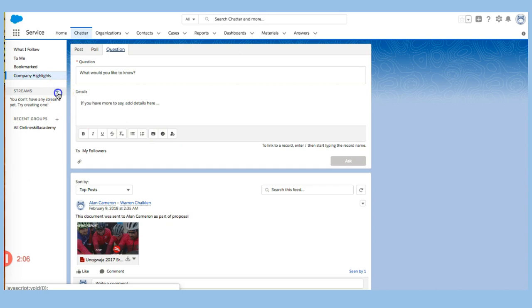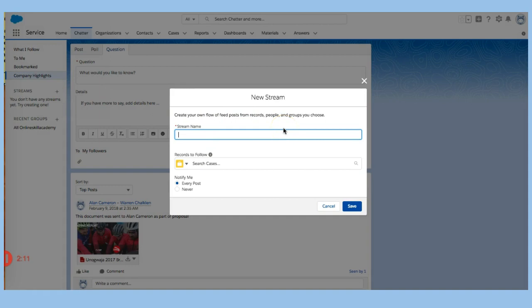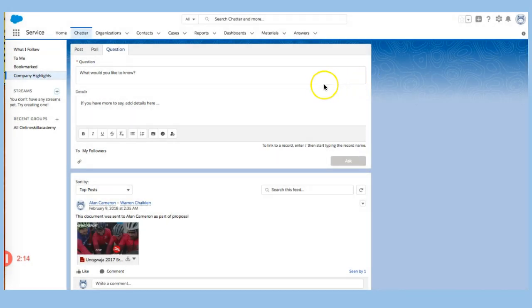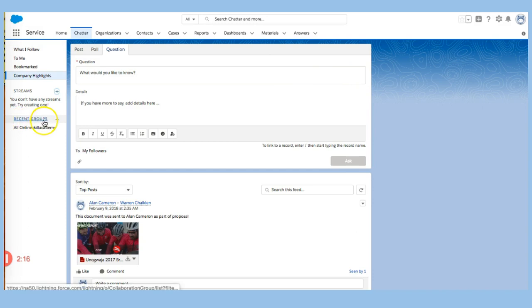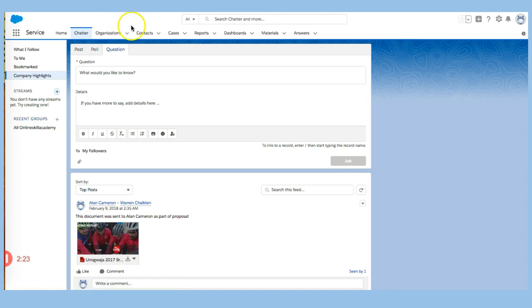You can also create a stream. And that allows you to keep a record and also to keep track of multiple communications. You can also create groups as well. And this helps you if you're in a sales team, for example. This really helps you keep your information together.